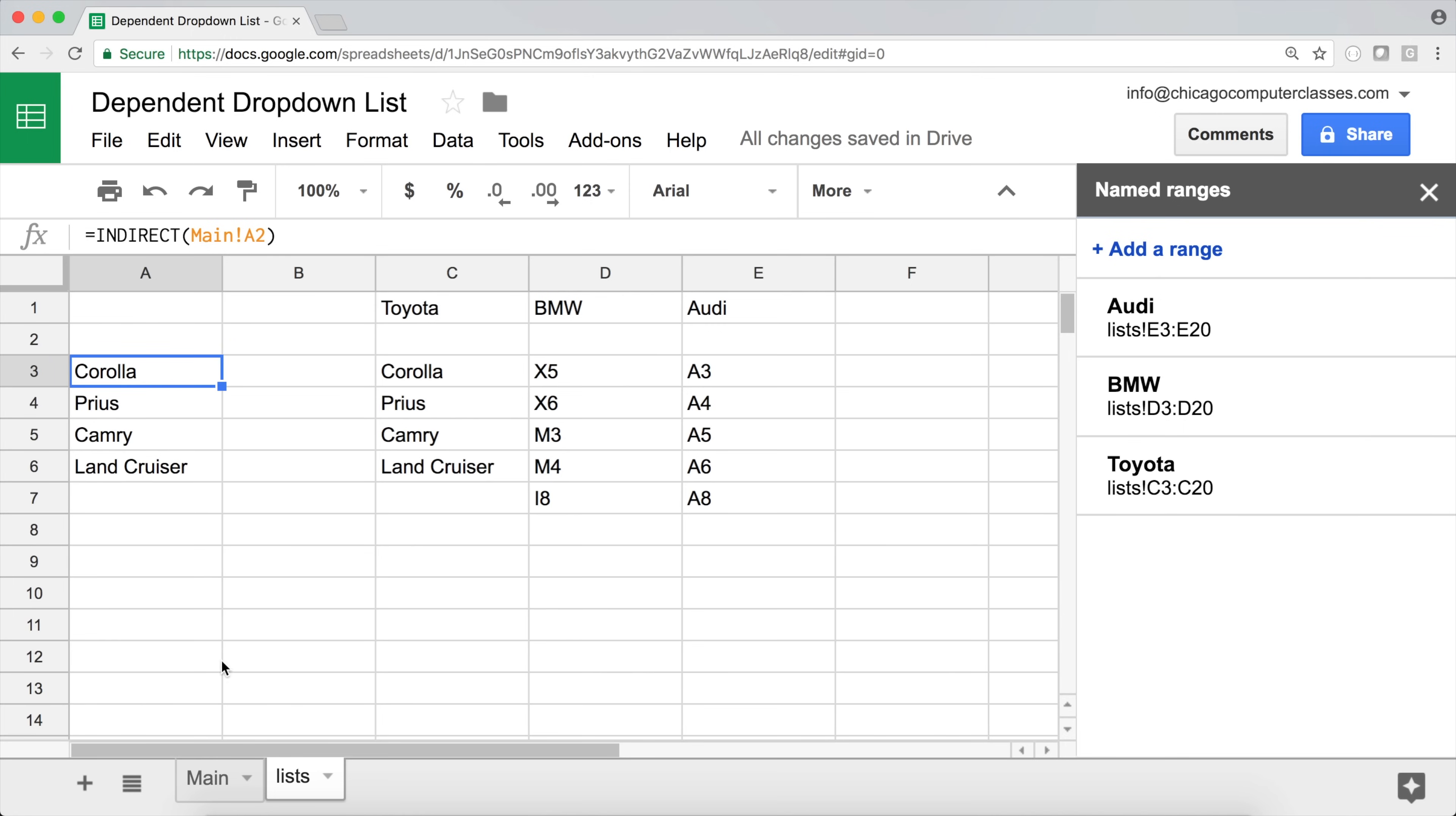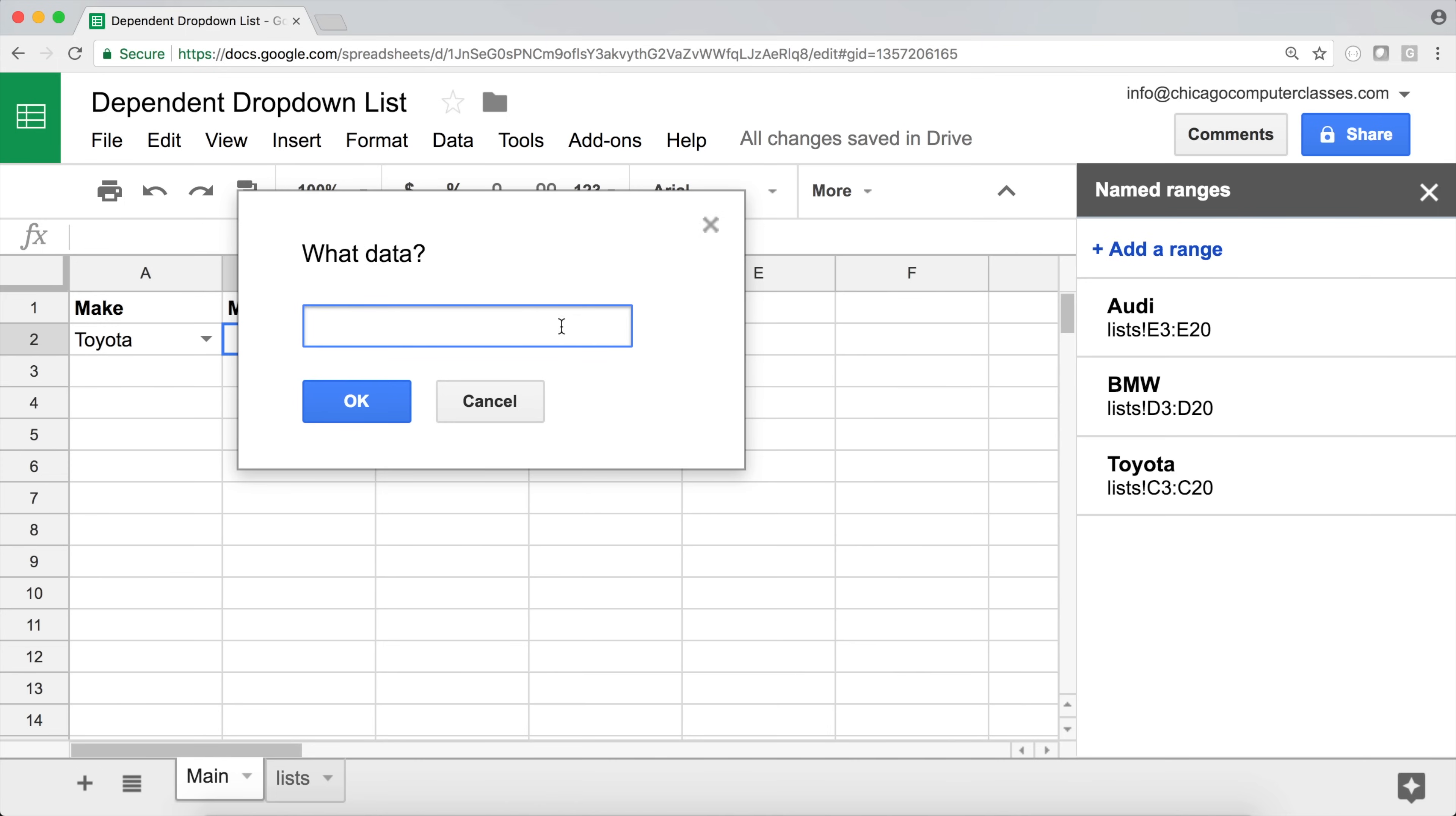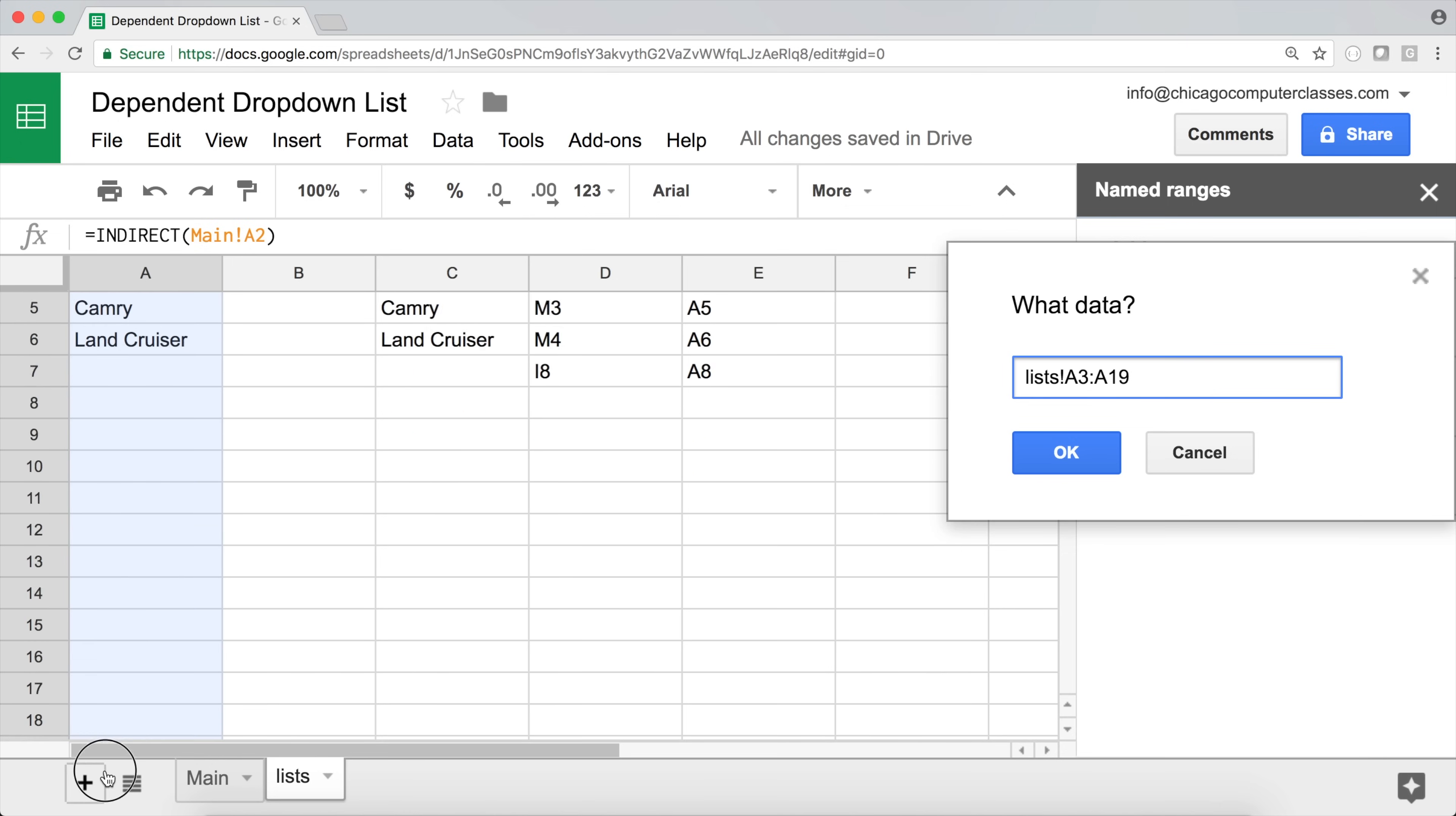So now, this is going to be the range that I'll be using for my data validation. So I'm going to go here, data, and data validation. And here, I'm going to click to select the range, move this to the side, go to this tab, and start selecting from here.